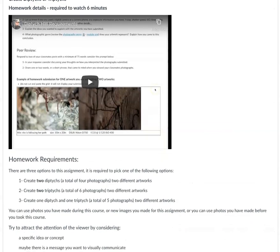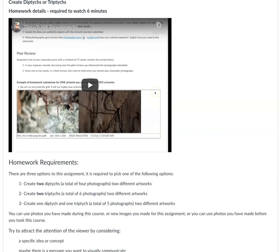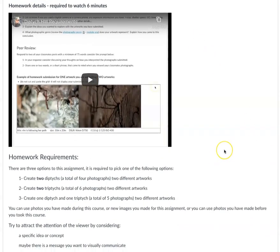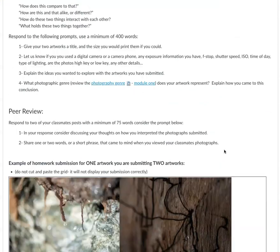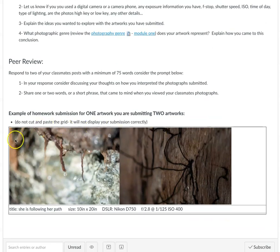Finally, the homework for this week — there's a video where I go over all the details you'll want to include. One thing I do want to note: don't cut and paste the grid, because it does something funny when you do that. You need to build your own grid, and there's information about that in the announcements, or you can email me and I'll remind you.